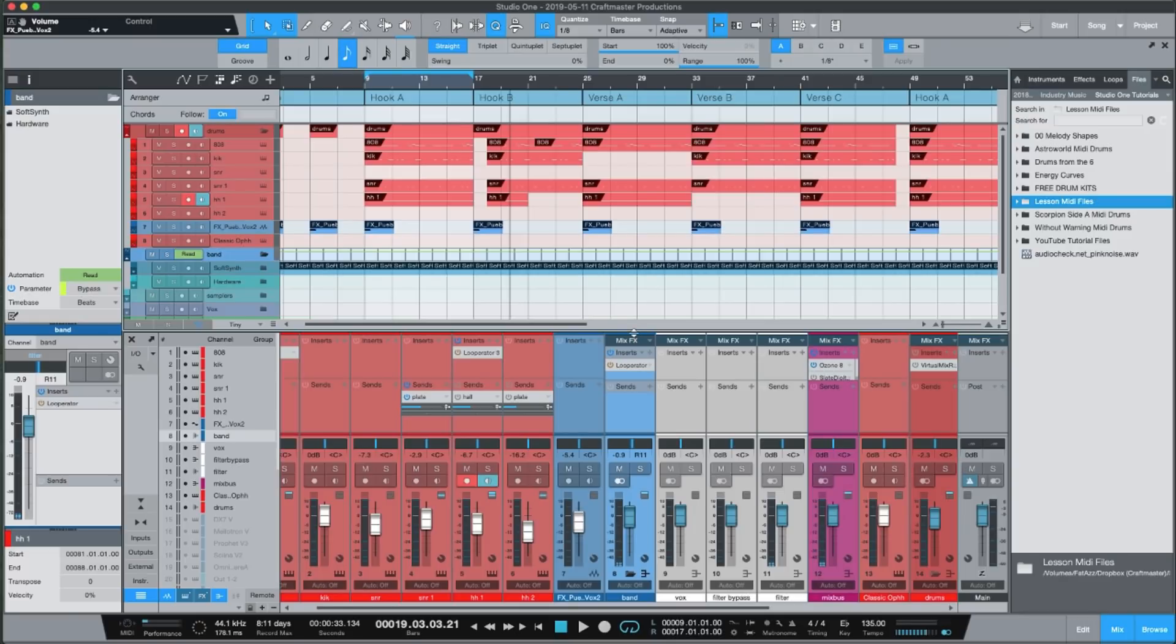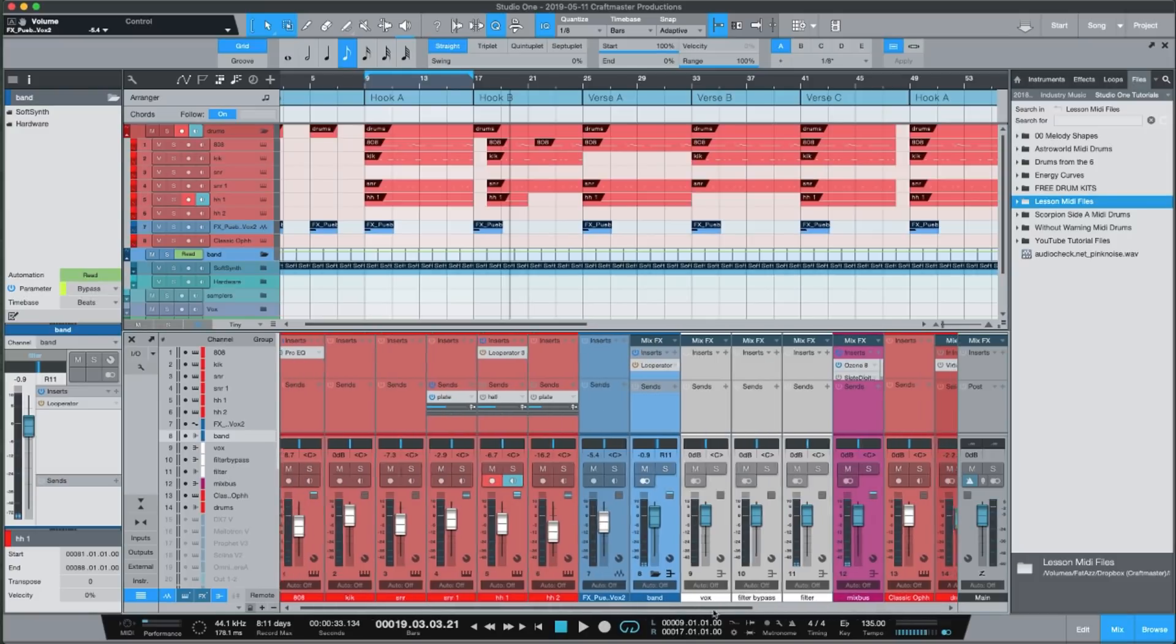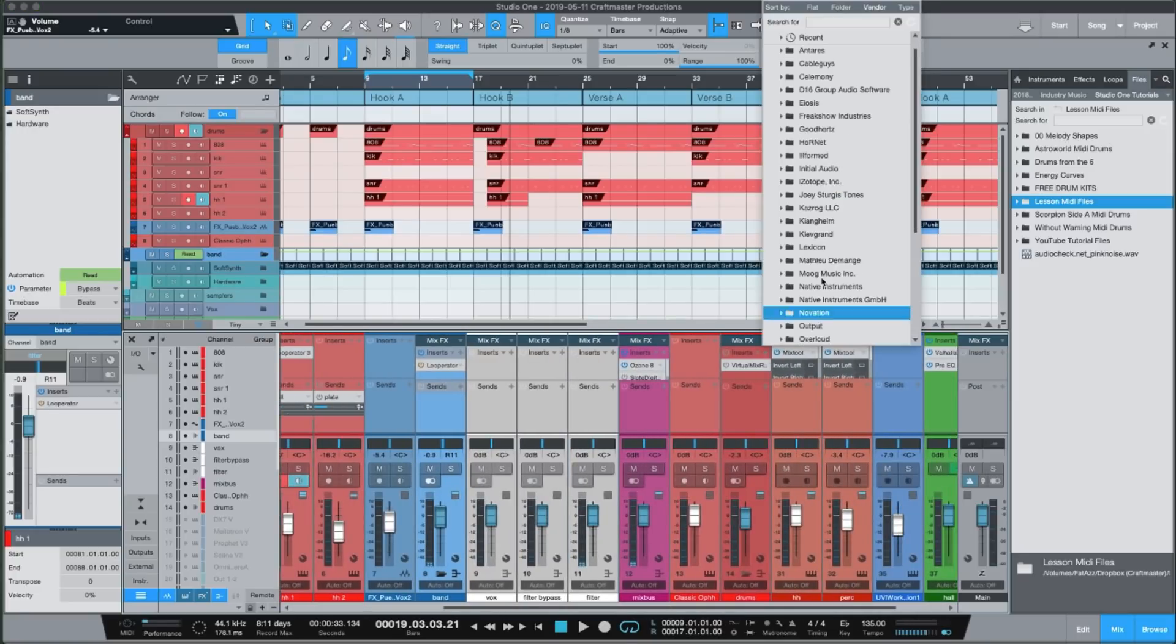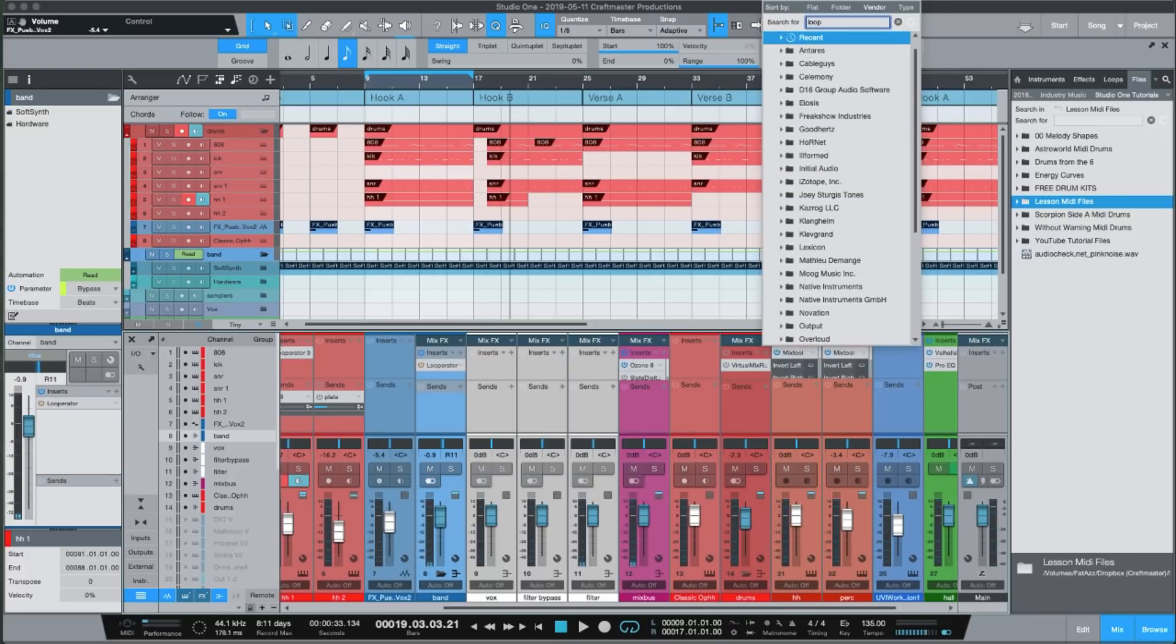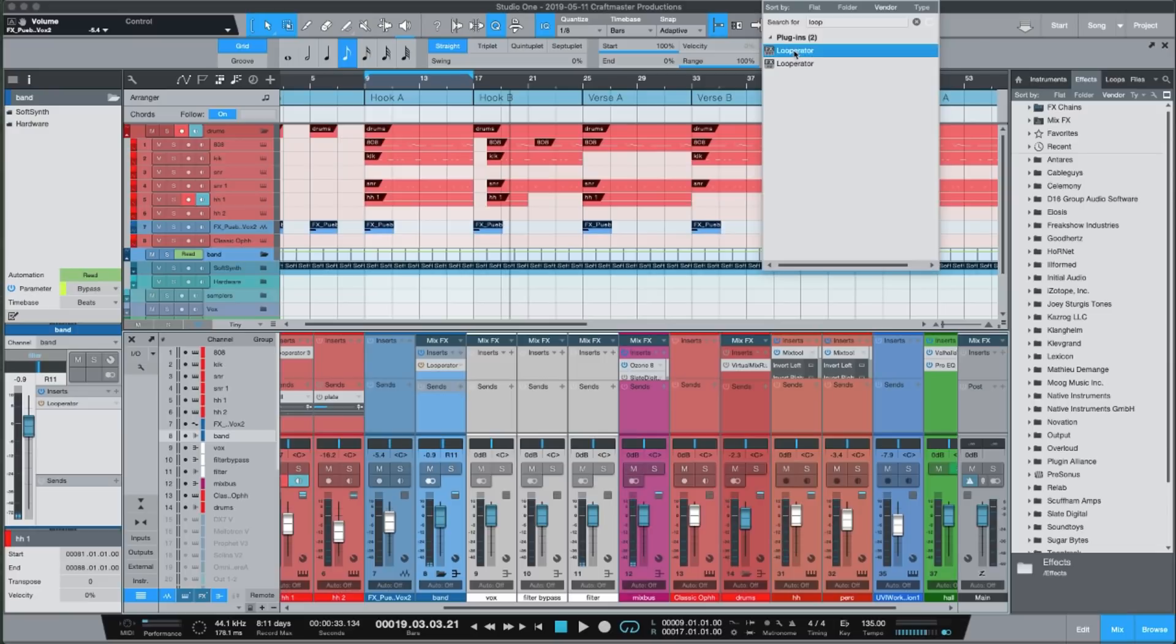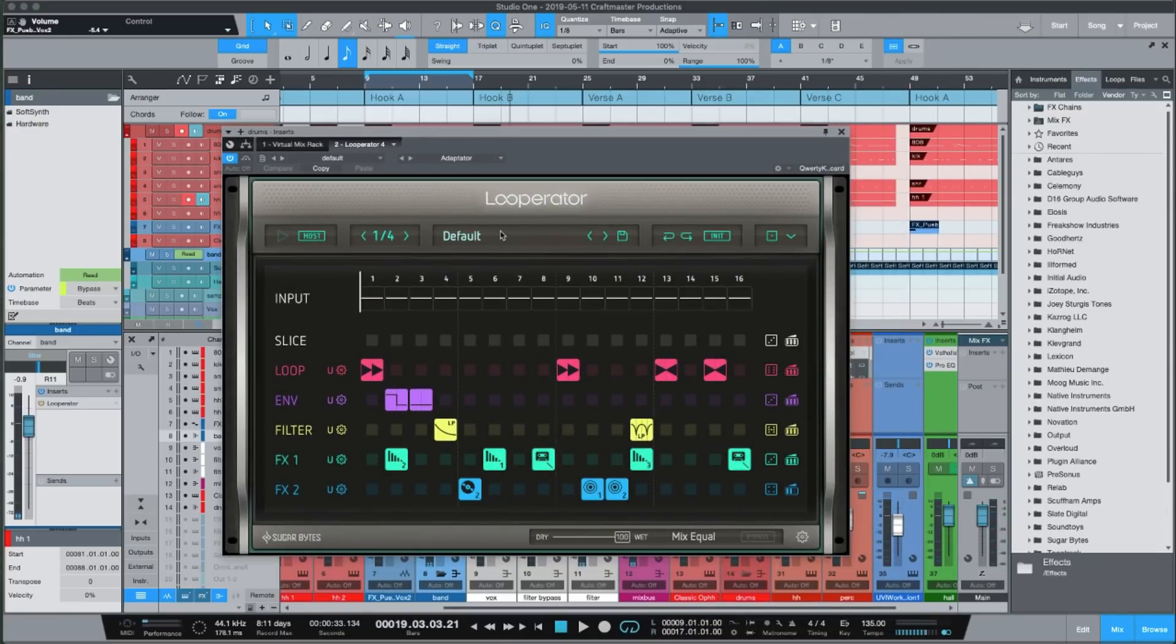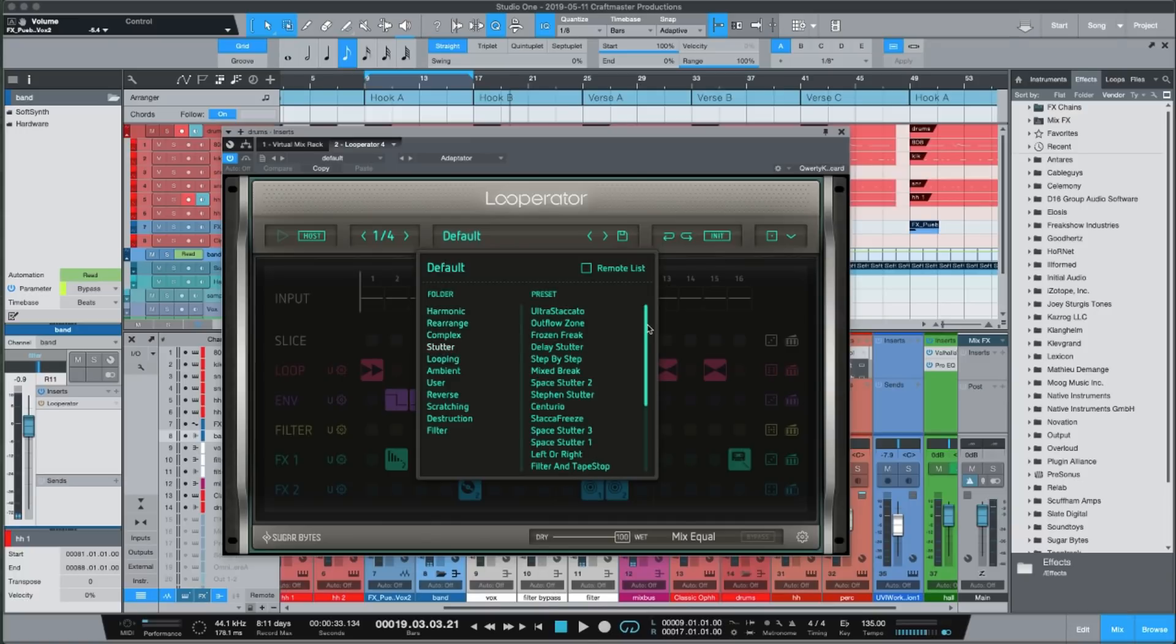So if I go to my drum bus and I add a copy of Looperator, right? And we add an instance of Looperator. I think the most effective preset folder to start in is stutter, right?